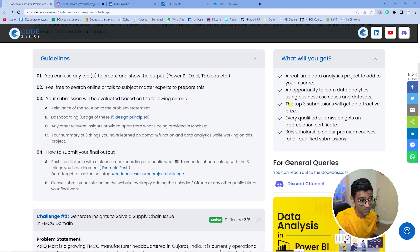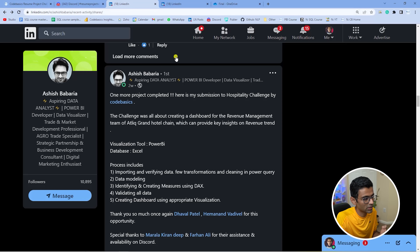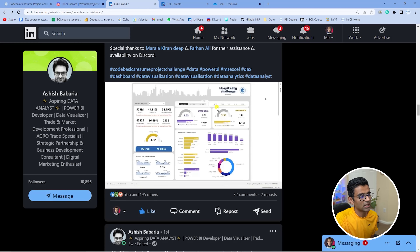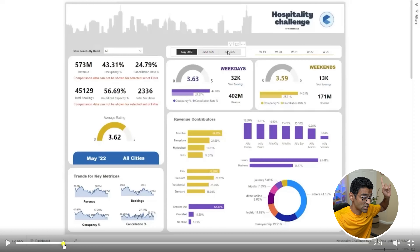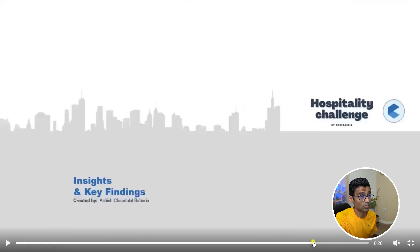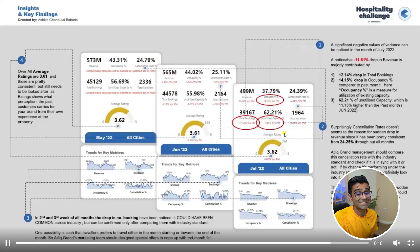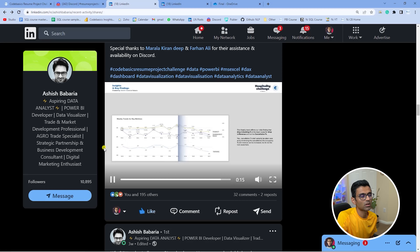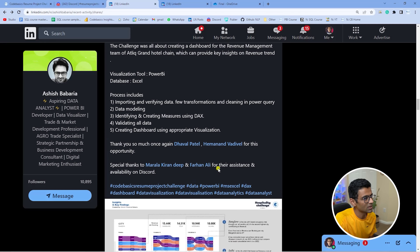Many people participated in the first challenge and got appreciation certificates. I want to show you how people did an amazing job. For example, Ashish Pavaria put a nice LinkedIn post and built a beautiful dashboard for challenge one. He also put together a nice presentation highlighting all the key metrics and insights he generated. If a recruiter looks at this LinkedIn post, they are going to be impressed — Ashish is likely to get an interview call.